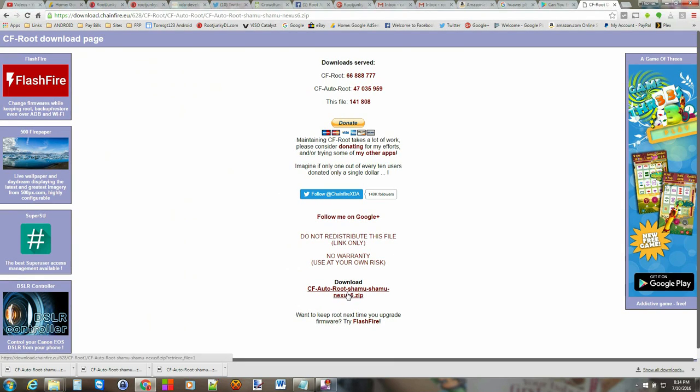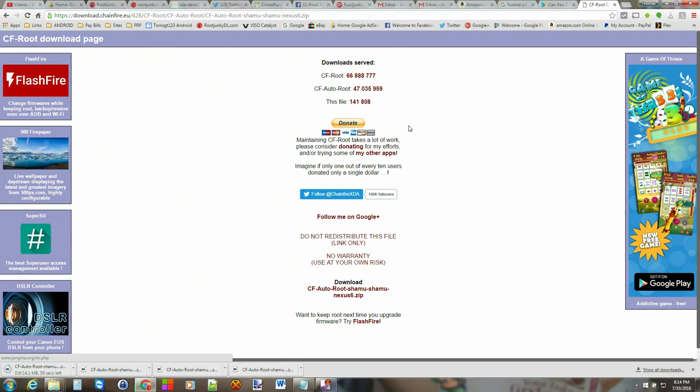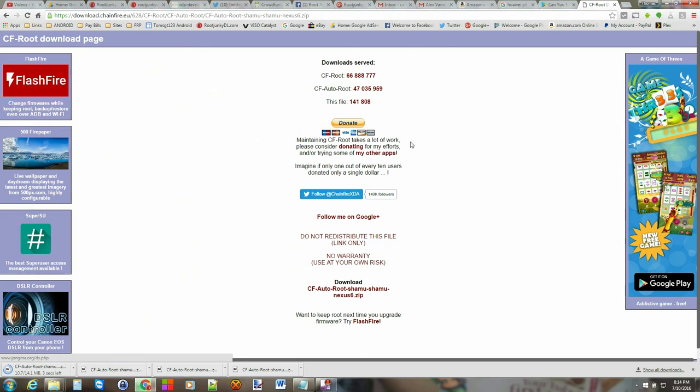Now if you like this guy's work go ahead and donate. I'd recommend that to keep supporting root access on our devices. Go ahead and donate to Chainfire. He's an awesome developer.